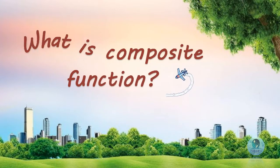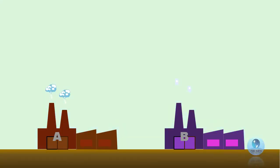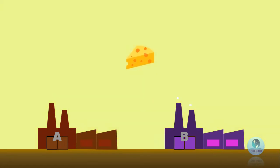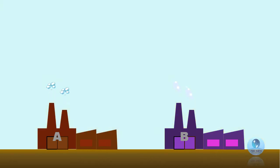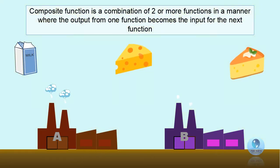What is a composite function? Now let's look at this picture. If you still remember from my first video on introduction to functions, we imagined a function as a factory. Let's take the first factory as Factory A. Factory A will transform milk into cheese, and then the cheese will be sent to another factory, Factory B, where it is transformed into a cheesecake. So you can see that the cheese, which serves as the output of Factory A, has now become the input for Factory B. In other words, a composite function is a combination of two or more functions where the output from one function becomes the input for the next function.